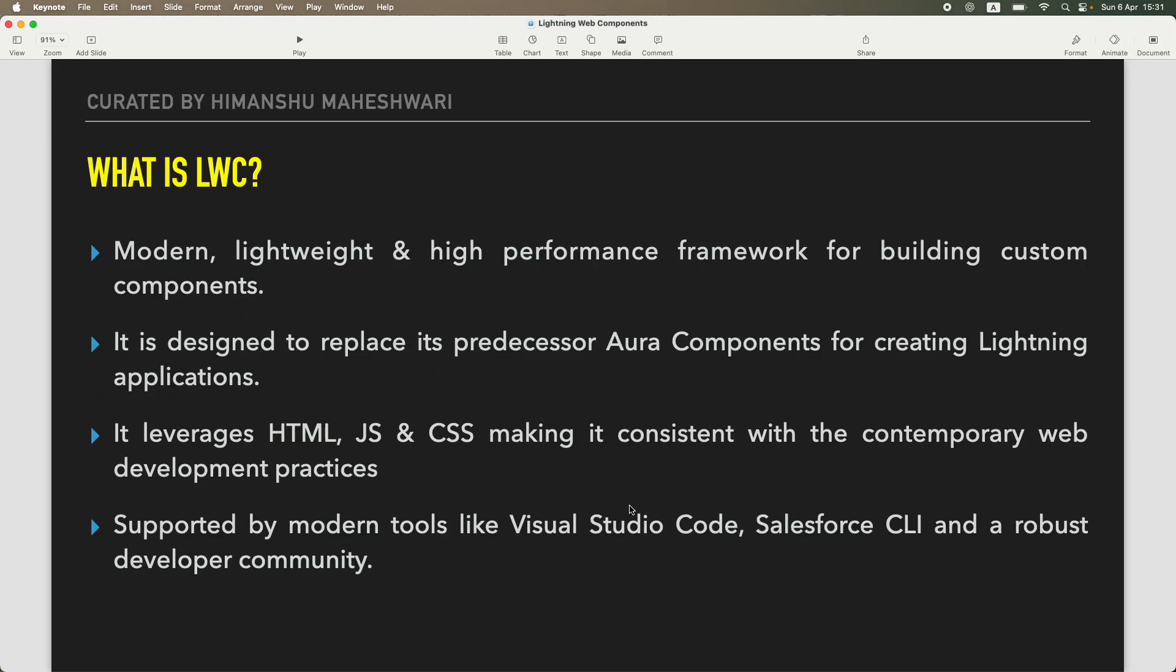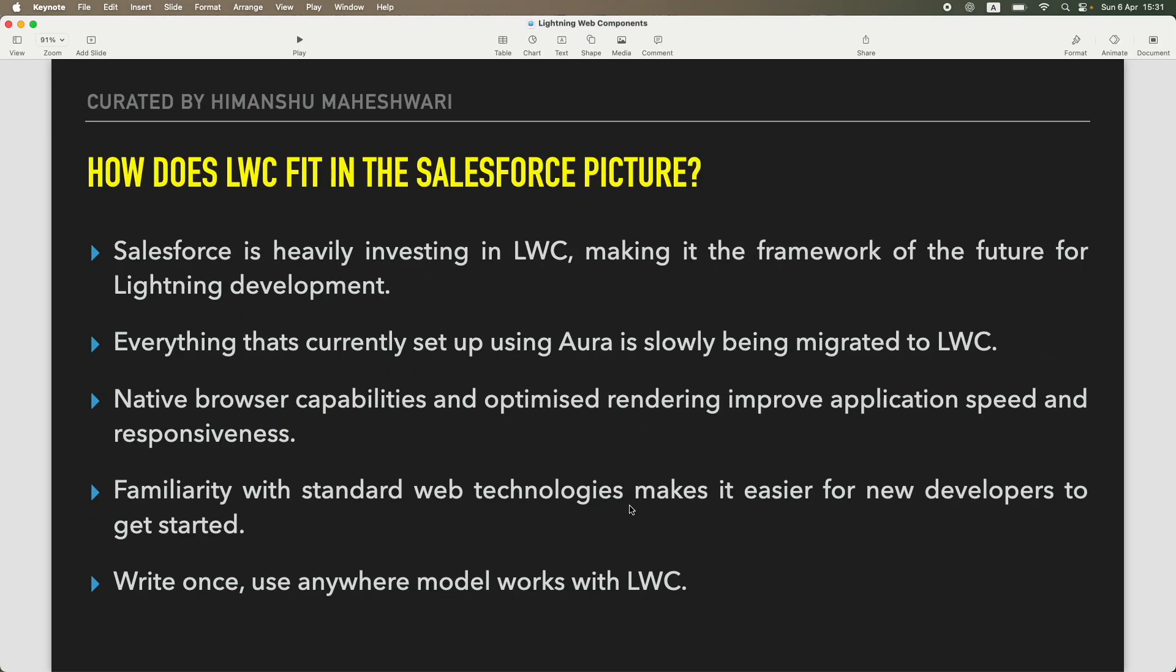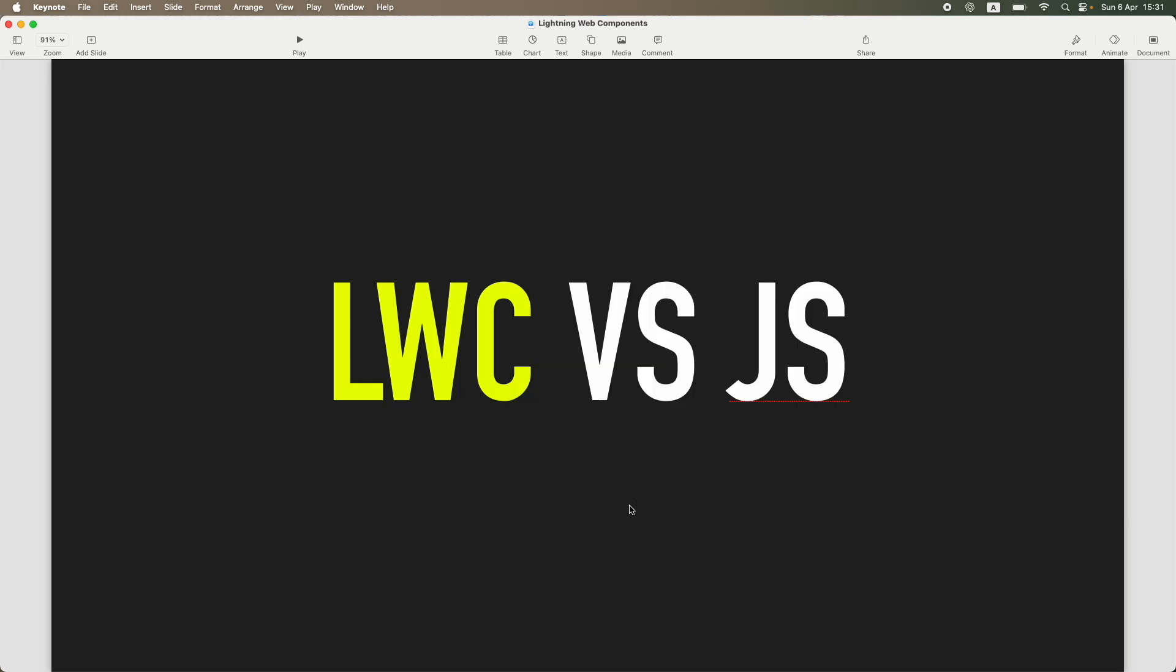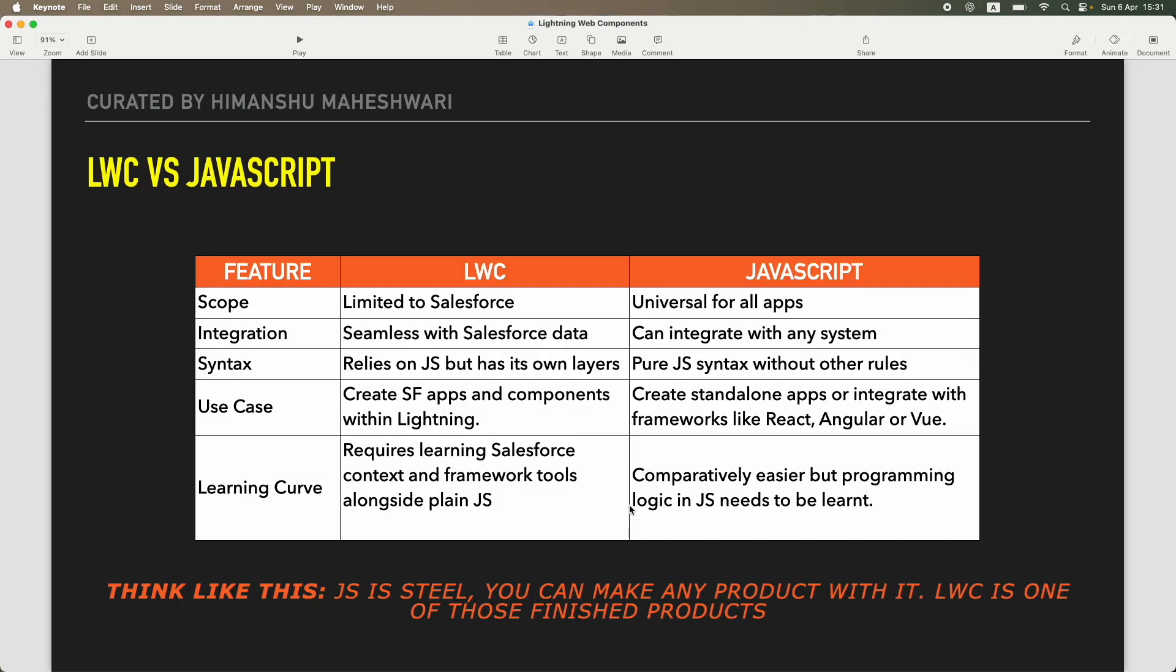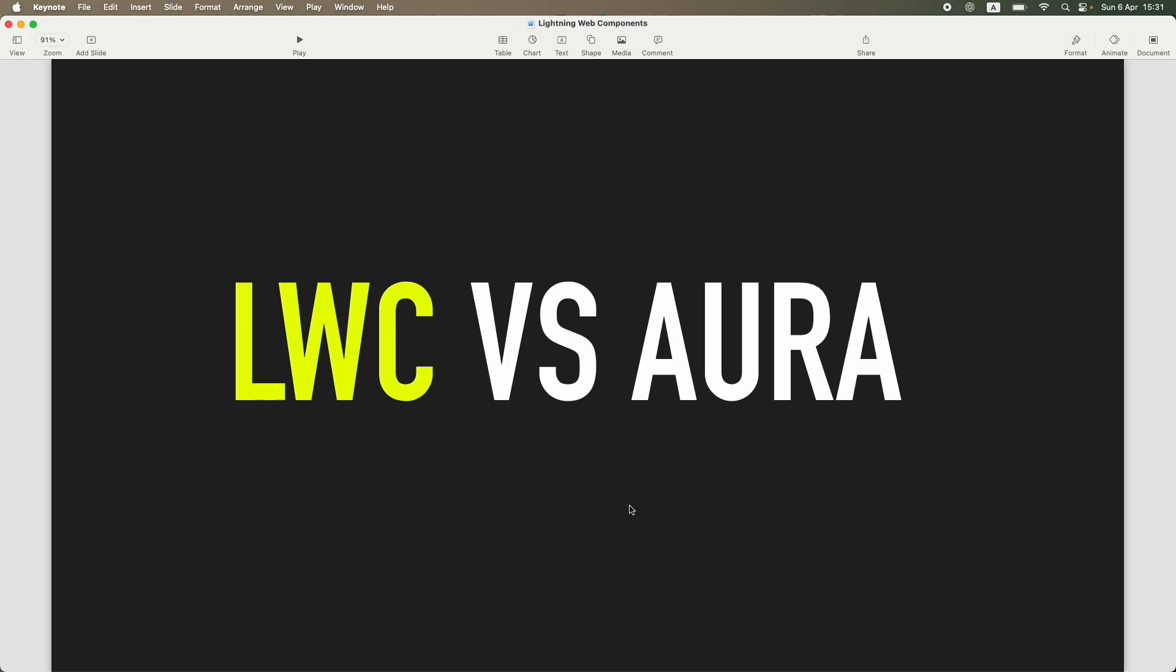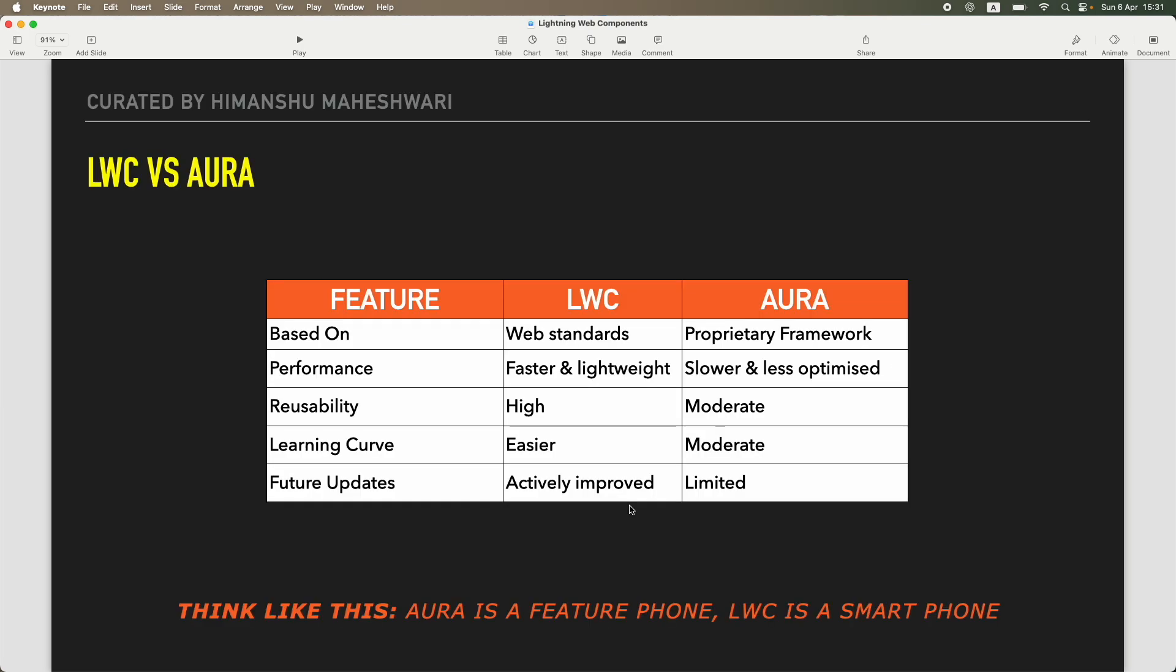Then we got started with the introduction of what LWC is, how does it really fit into the Salesforce picture, why did Salesforce decide to bring in LWC even though they had Visual Force and Aura. I talked about LWC versus JavaScript and I also talked about LWC versus Aura, and I had these analogies that helped you understand different items in a much easier way.